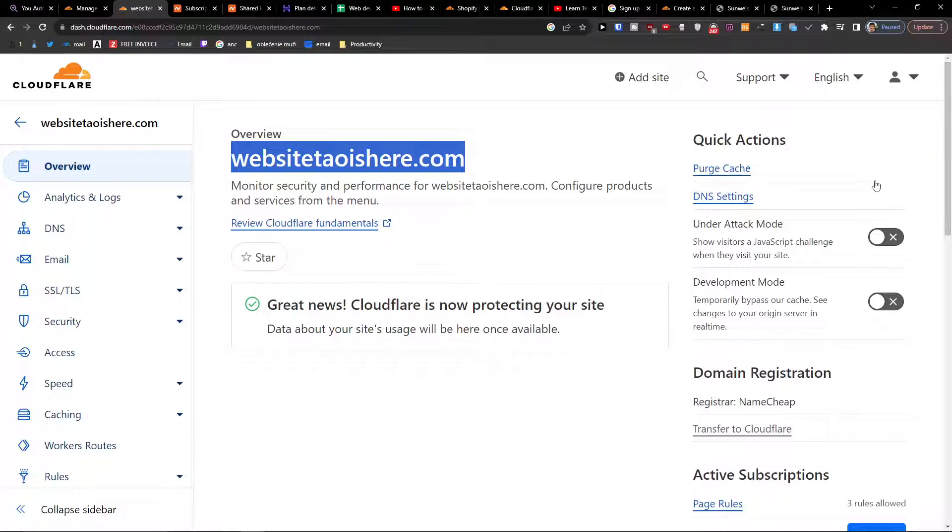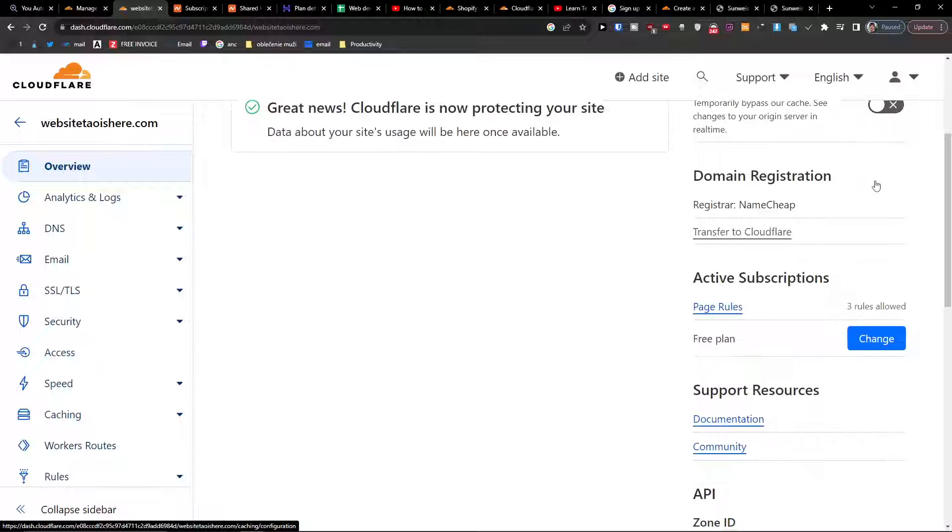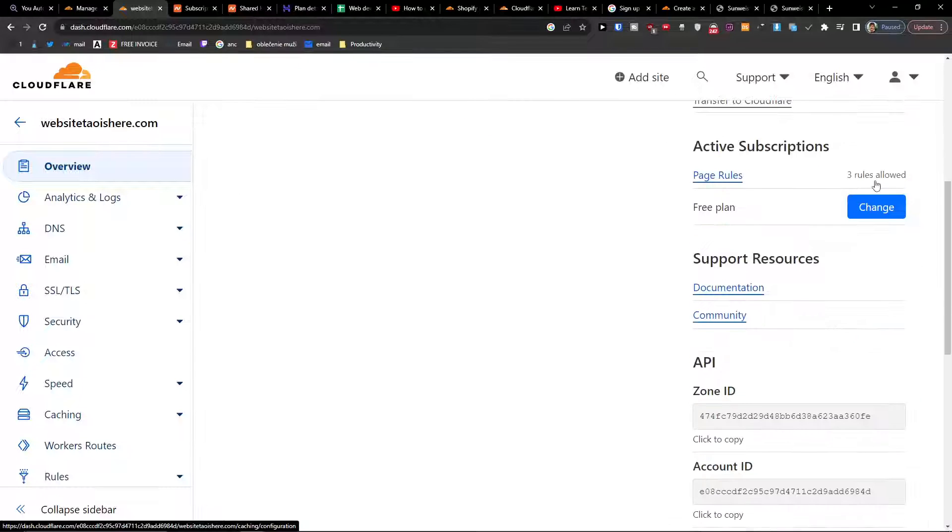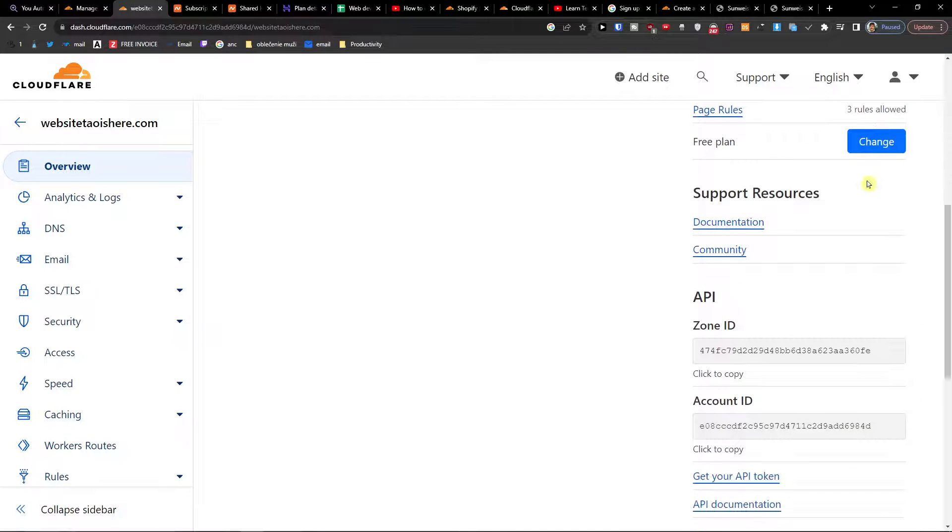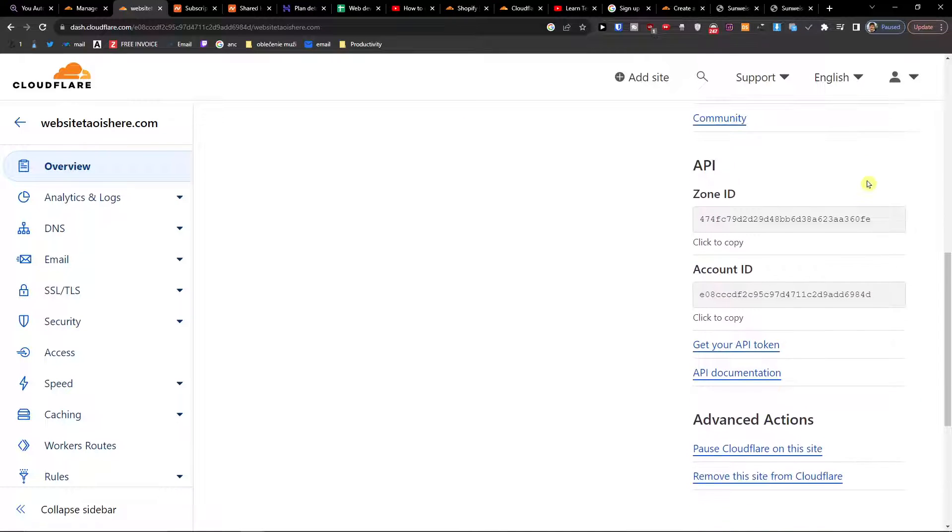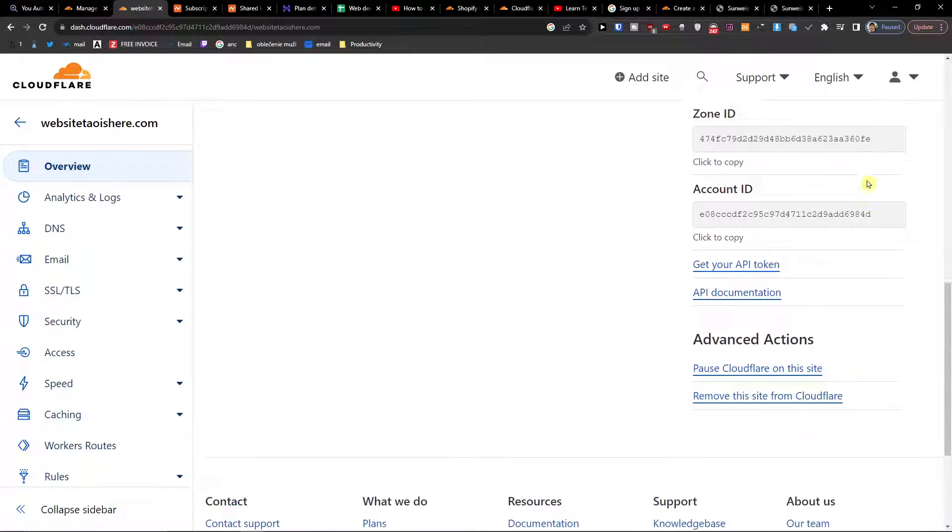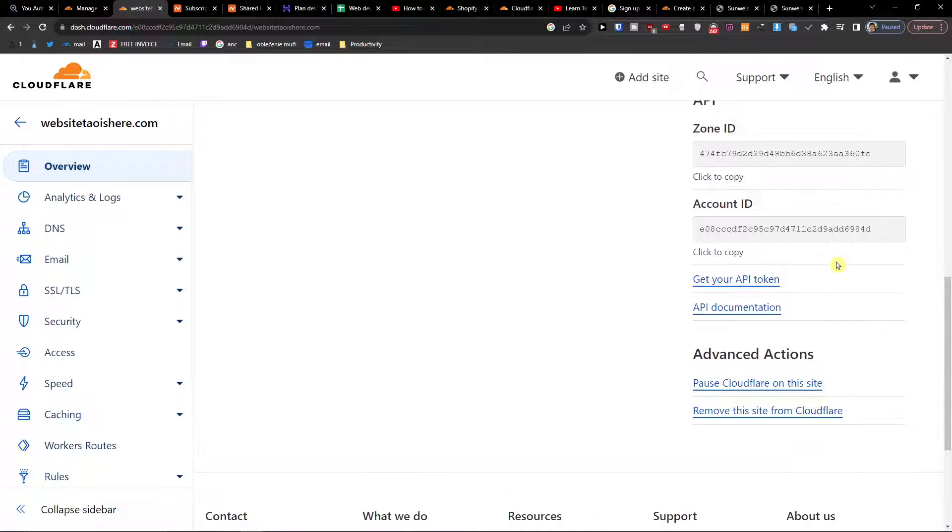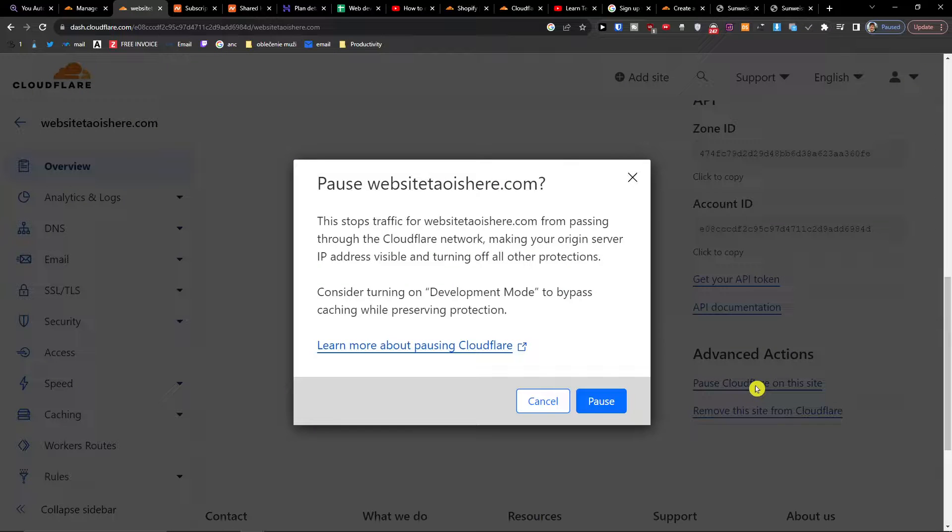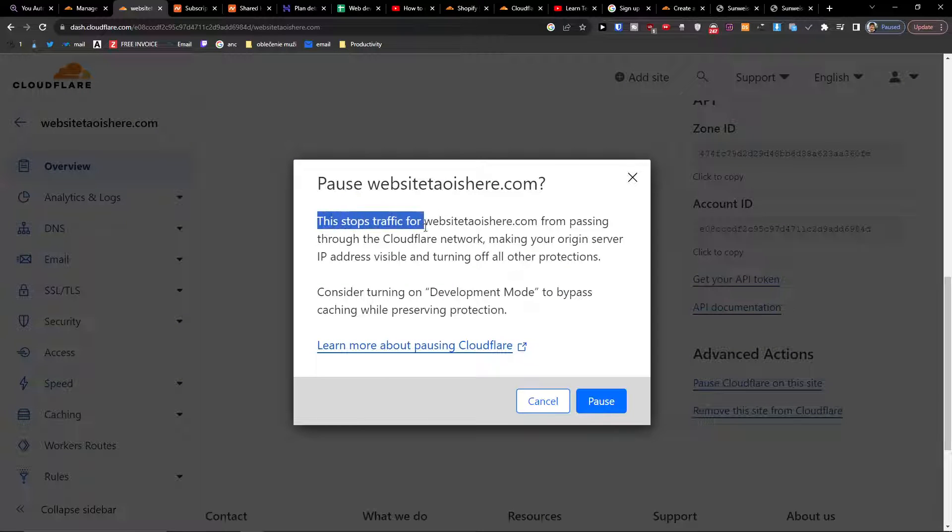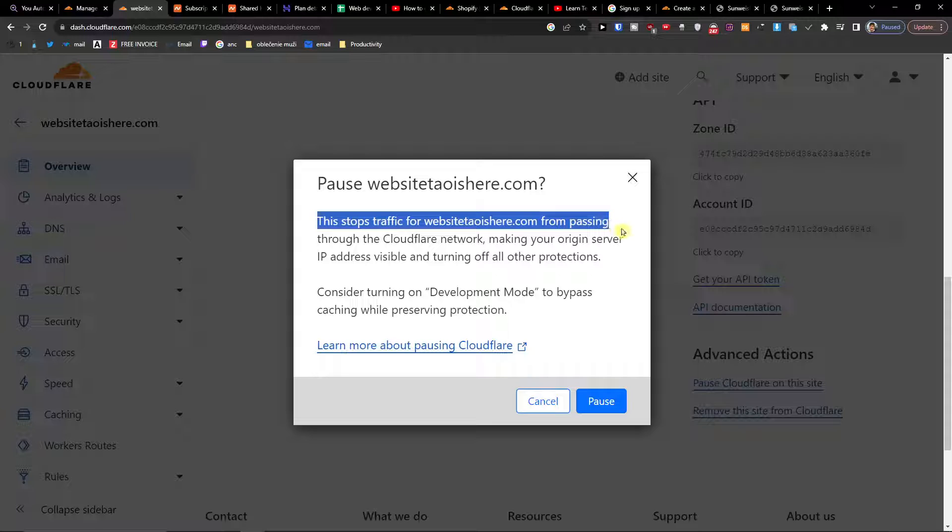You want to go to bottom right, scroll down, and then you're going to find right here 'Pause Cloudflare on this site'. When you're going to click on it...